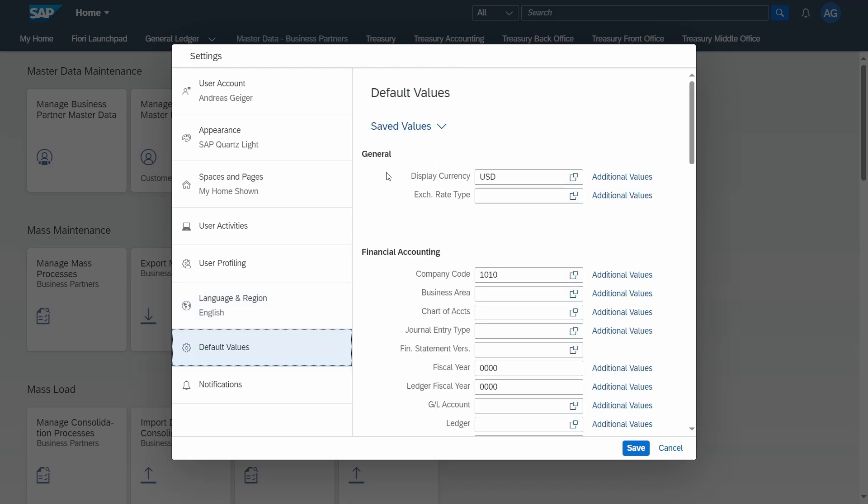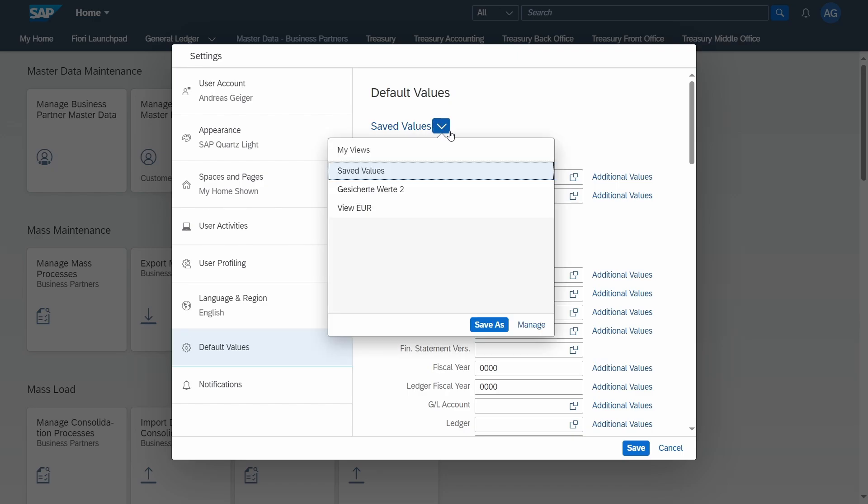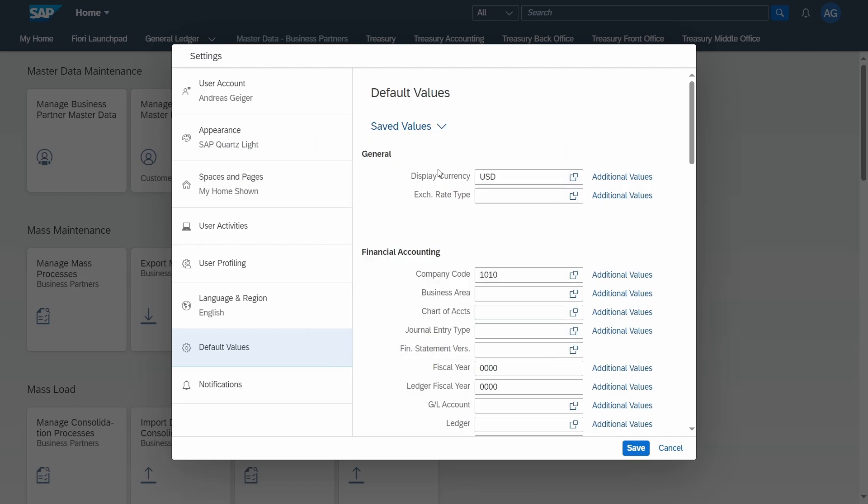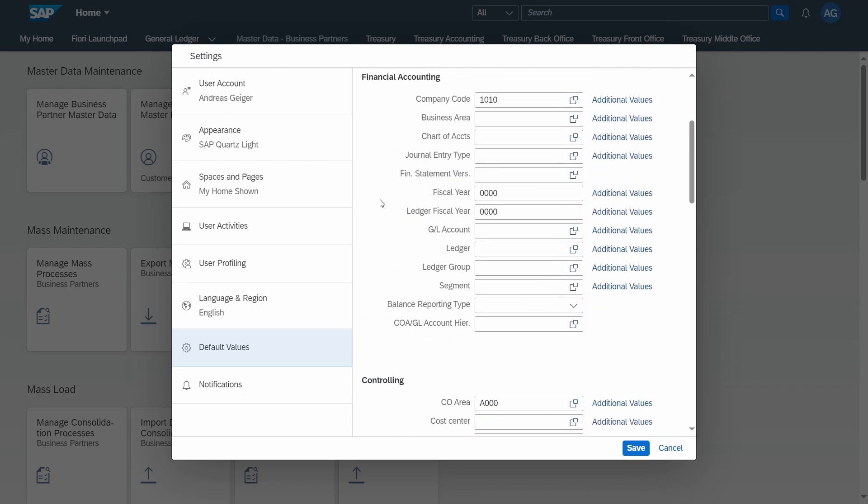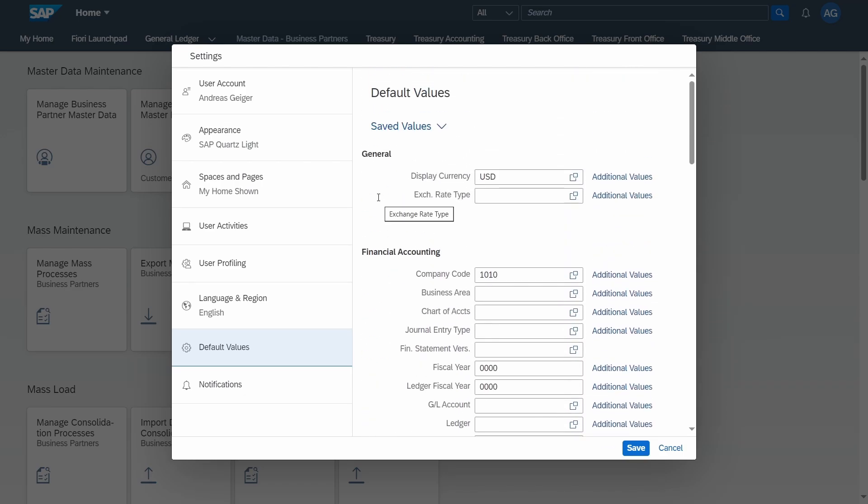Under default values, I've also made a separate video about default values and how you can maintain the views. But basically default values help you to stop inputting always the same data. Especially if you're working with the same company code, with the same ledger, with the same currency. Instead of inputting always the same data, this will be automatically put into the corresponding input fields and pre-filled. This is really useful, as you also have the ability within the parameters tab in the SU3 and SAP GUI.